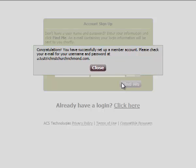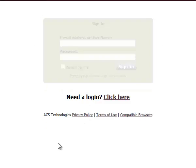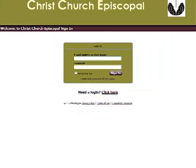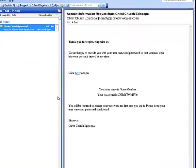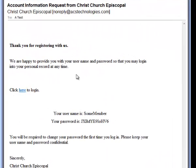The system sends an email to you with your username and temporary password. Close here and go to your email account. Here is the email from ACS.